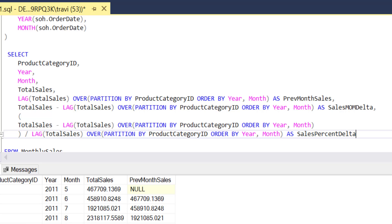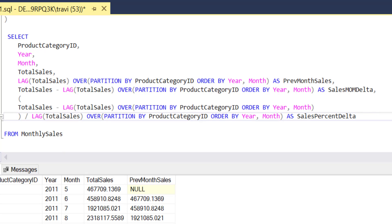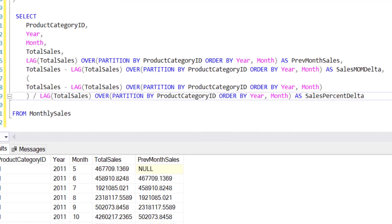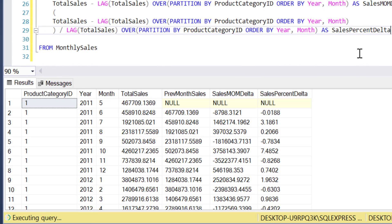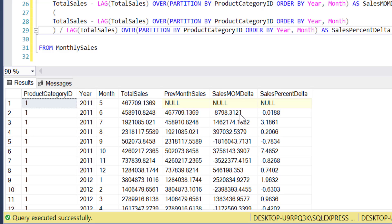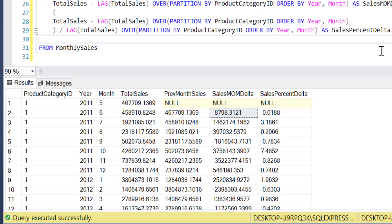...and at this point I think we're ready to run and test. So let's do that, and it looks like our sales month over month delta field is giving us exactly what we would expect. For example we get a negative number here in our second row because the total sales for that particular month are almost $9,000 less than the previous month sales.